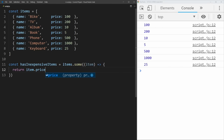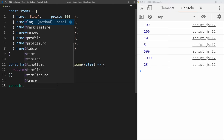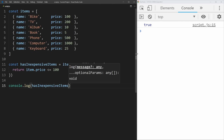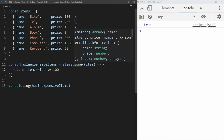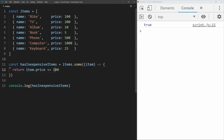So we say item.price is less than or equal to $100. If anything is less than or equal to $100, this array has inexpensive items. If we log hasInexpensiveItems, we see it returns true because it does have items under $100. You can think of this as 'any' — it checks the array to see if anything returns true, and if it does, the entire thing returns true. But if we check for items completely free, less than or equal to zero, it returns false because nothing in the array returns true for that statement.